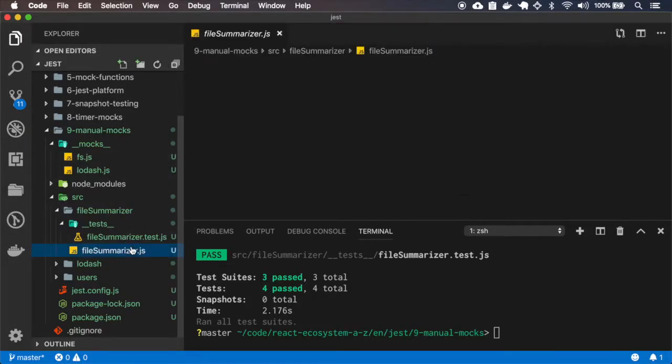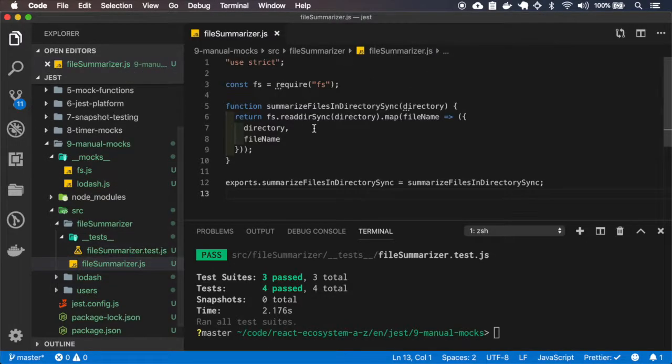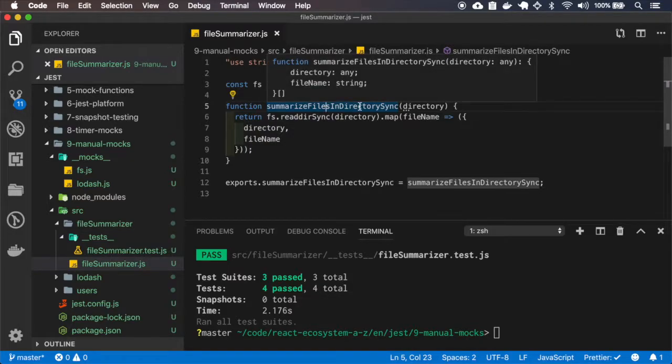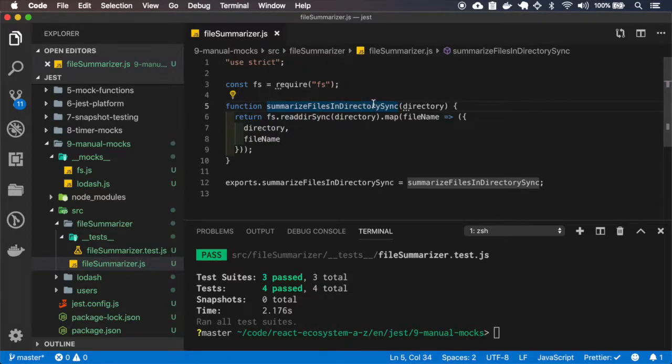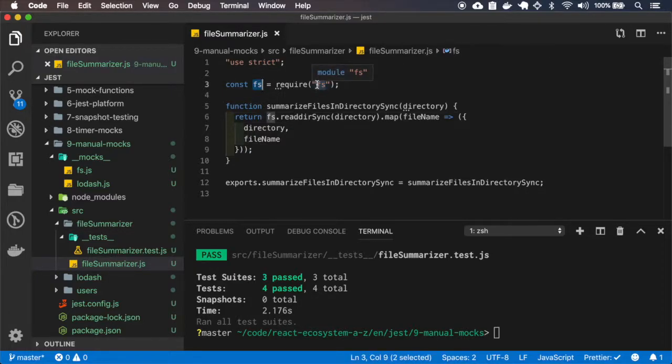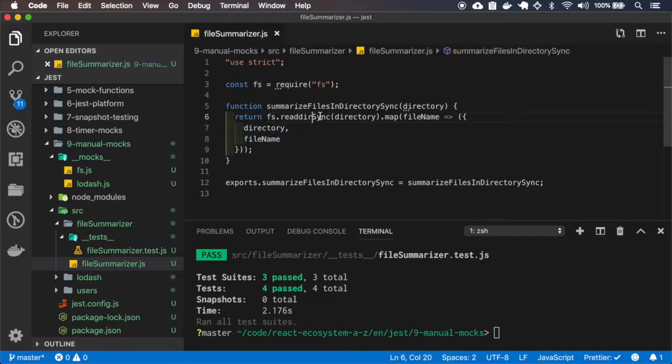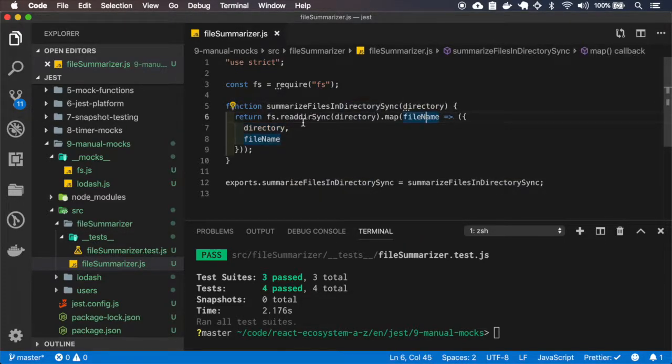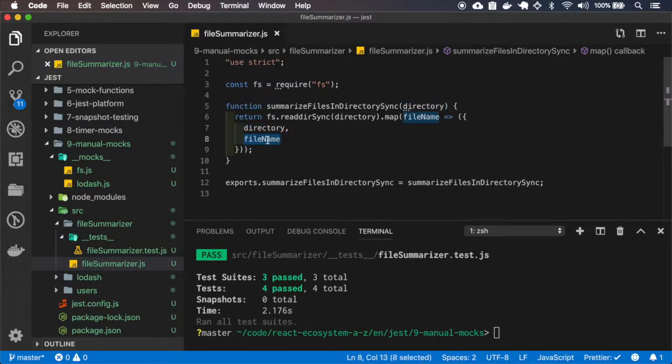Let's start with the file summarizer. So it basically summarizes the files in a directory in a sync way. Okay, so we call the file system that's from node, this module, and we read the directory that's passed, and we map the files with the directory and file names, and we return it.